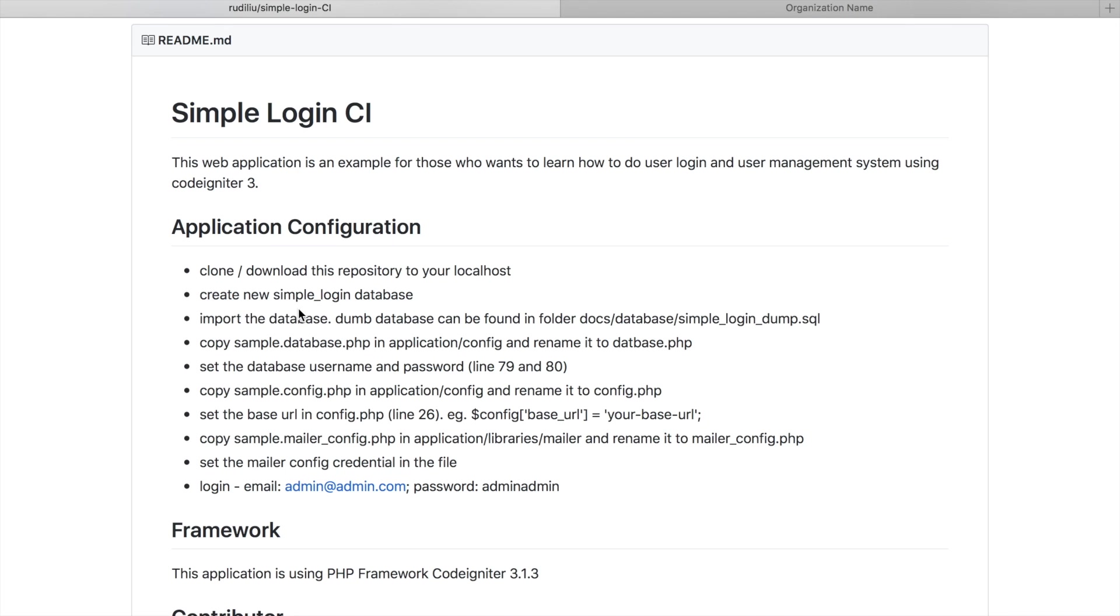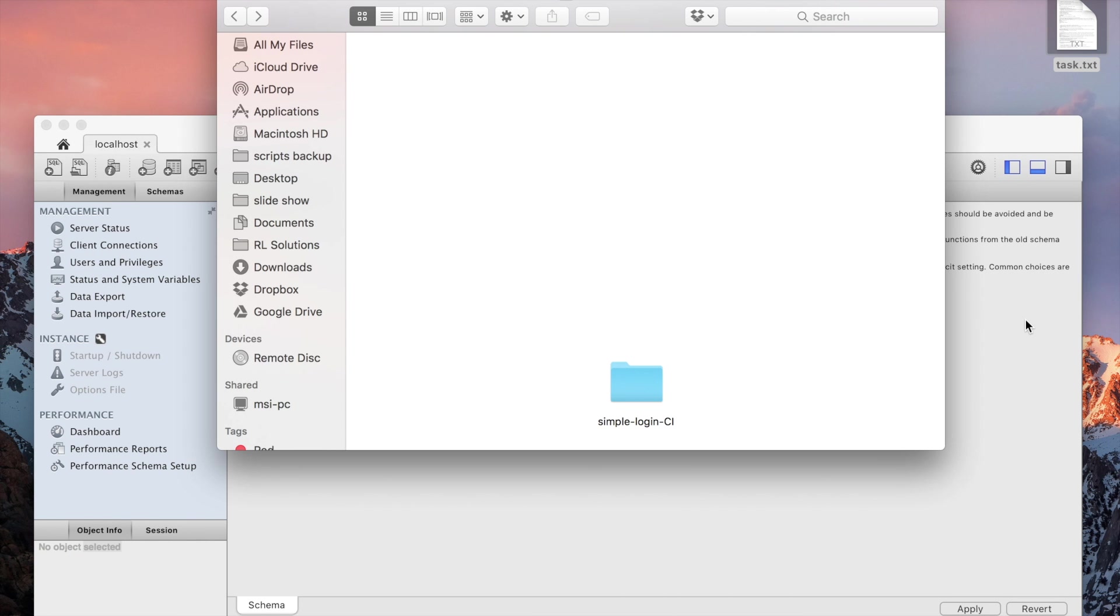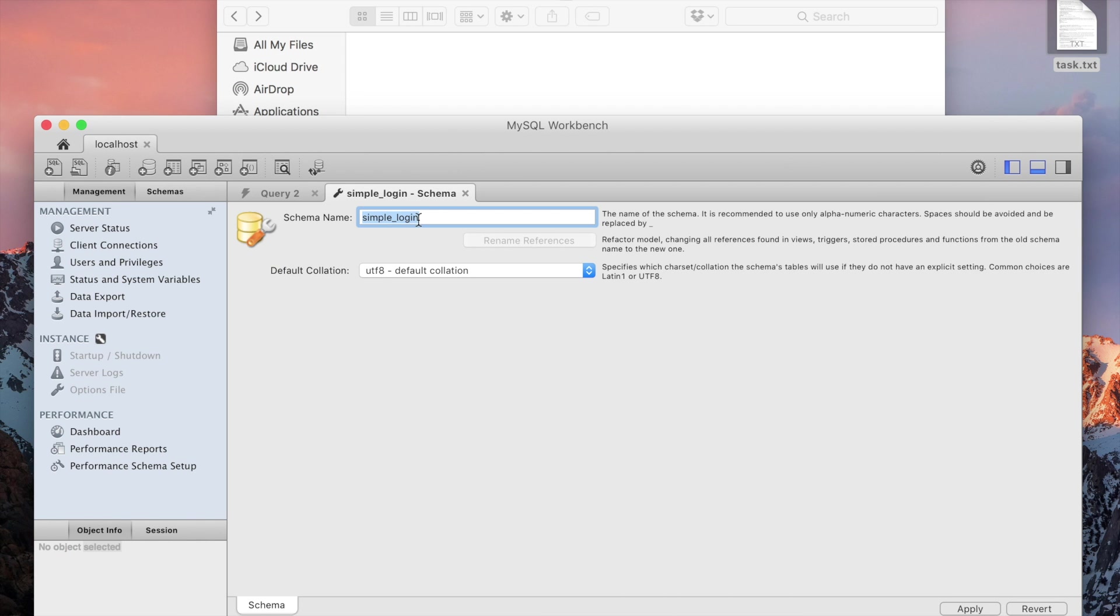So you need to create a database called simple login. Let's create here simple login. If you are using PHP my admin, it's the same thing. You just create the database called simple login.